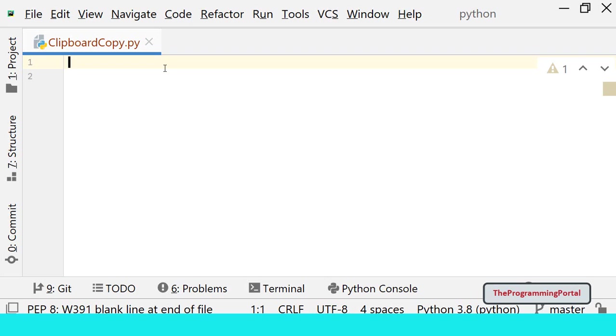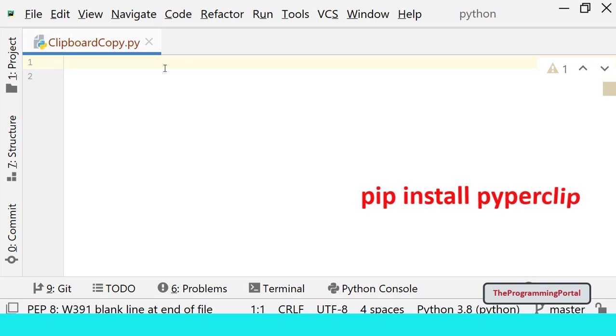Piperclip is a third-party library that needs to be installed in your environment. It provides a cross-platform Python module for copying and pasting text to the clipboard. Right now it only supports plain text. First we need to install the Piperclip module if not installed in your computer. You can do that by using PIP command.